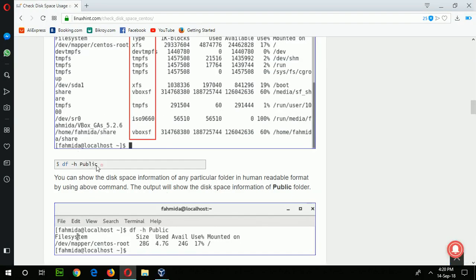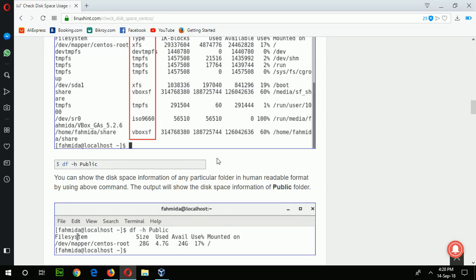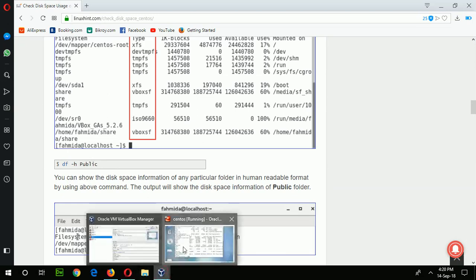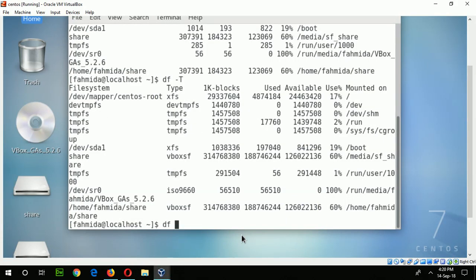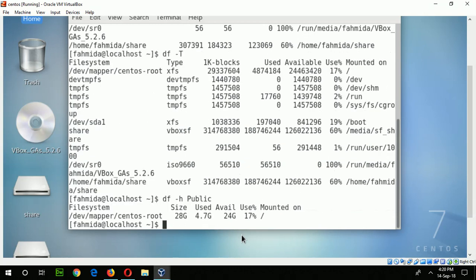The next command shown here is used to check the space of any specific folder. Suppose I want to check the size of the public folder. Run this command: df -h public. Remember, the folder name is case sensitive. The total size of the public folder is 28 GB, used is 4.7 GB, and available is 24 GB. It is using 70% of the total size.